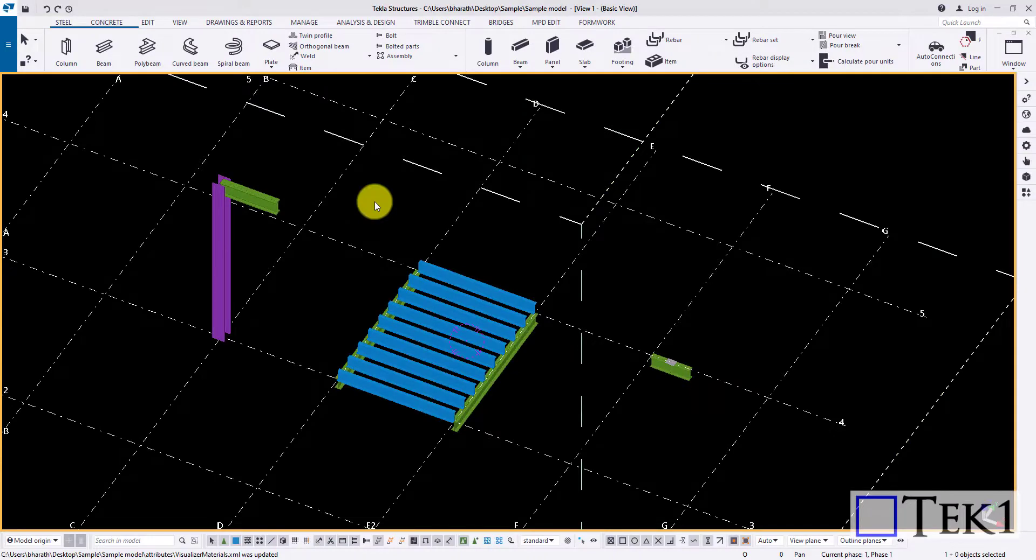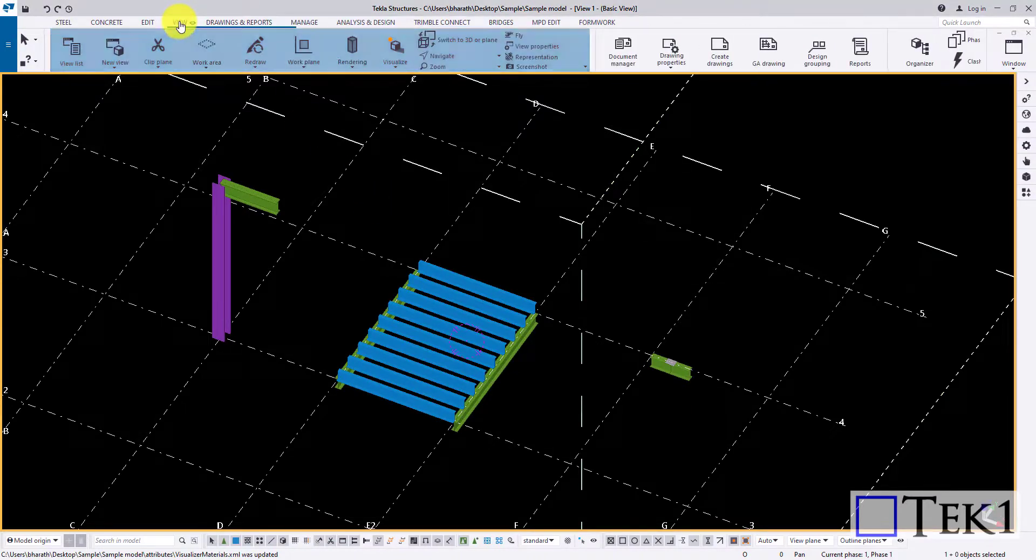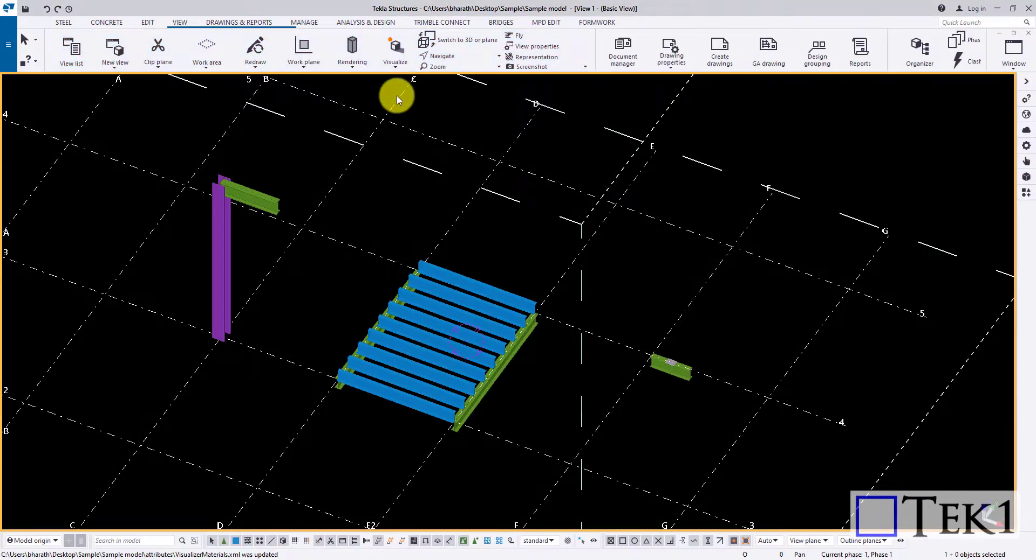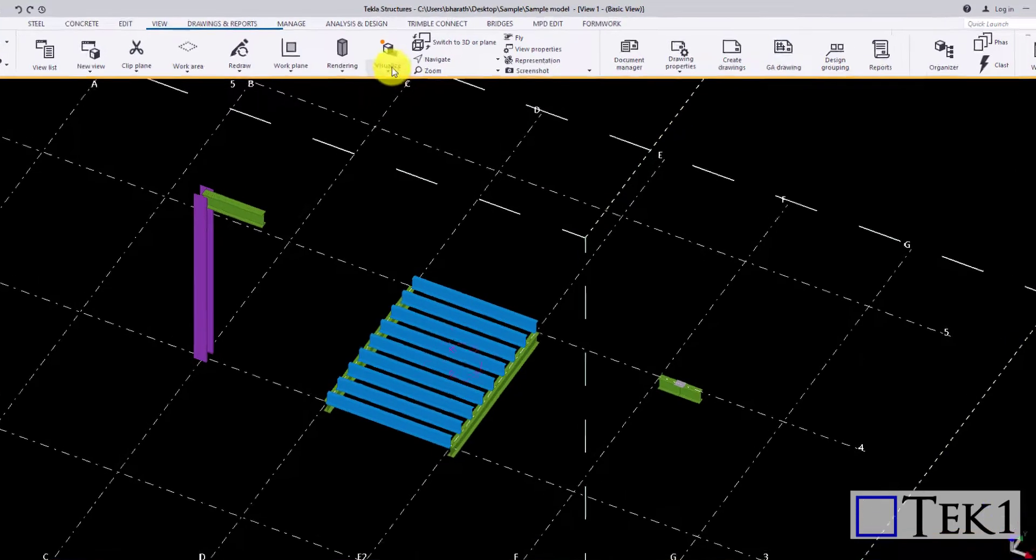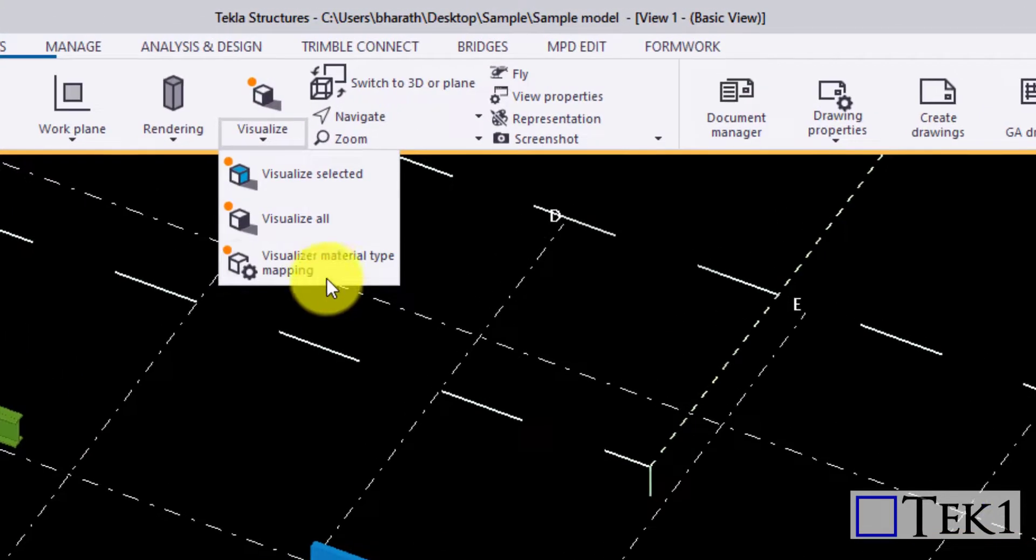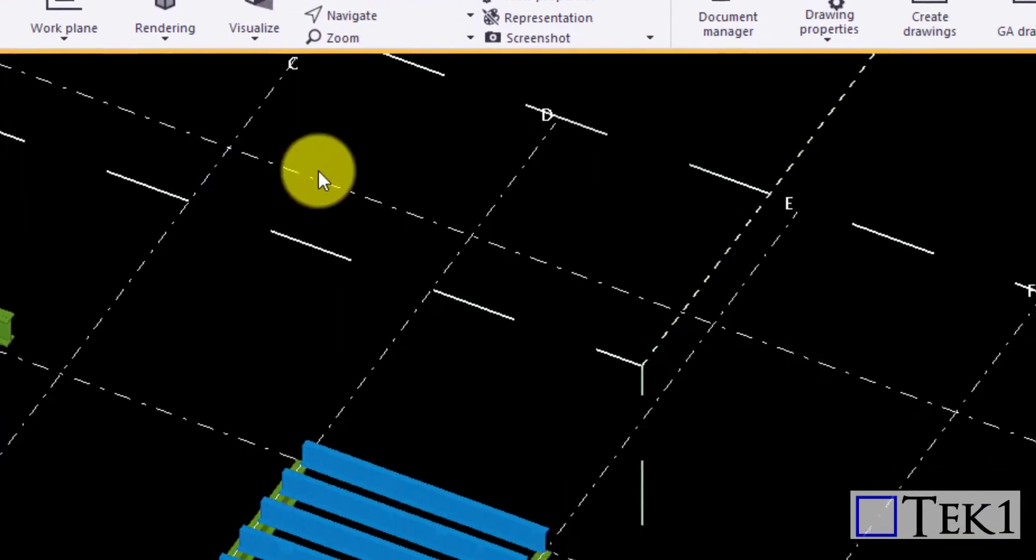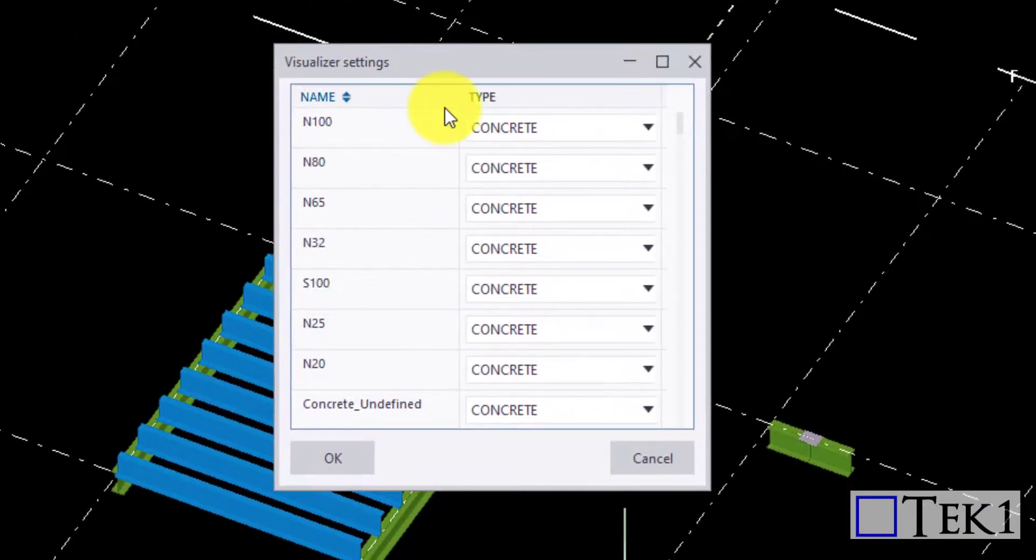Hi guys, in this tutorial we shall look into creating a 3D flyover. To create one, click on the View tab and choose the required option in the Visualize drop-down.